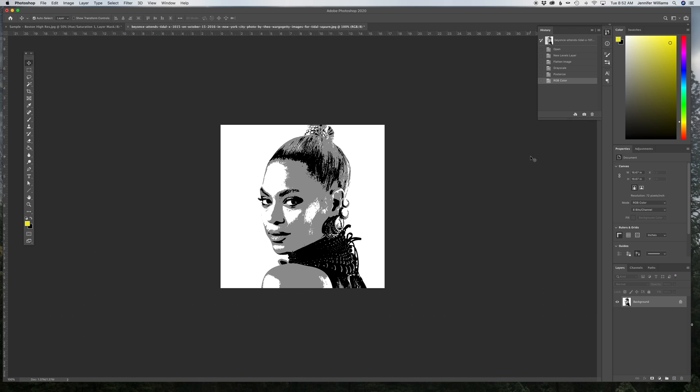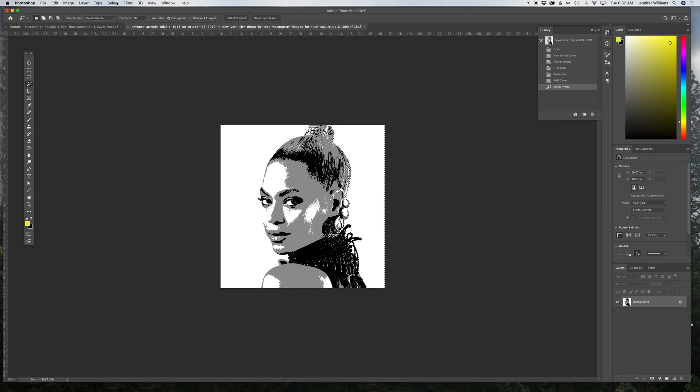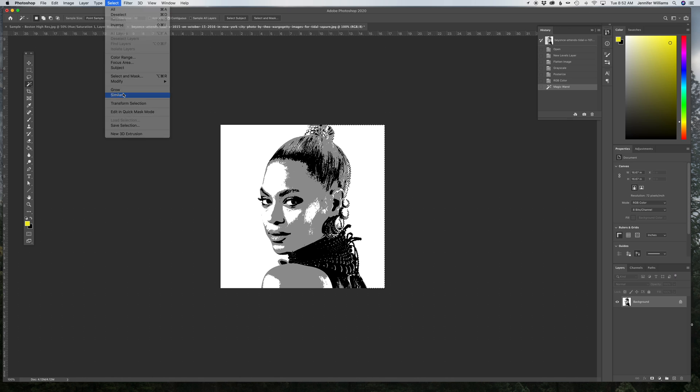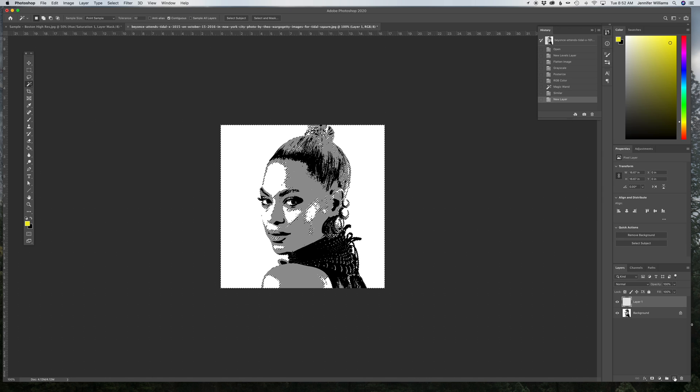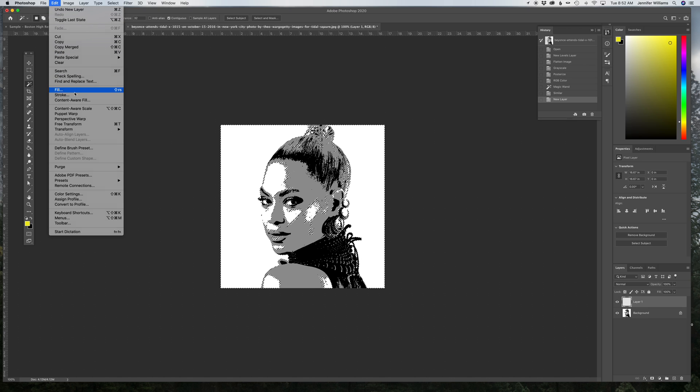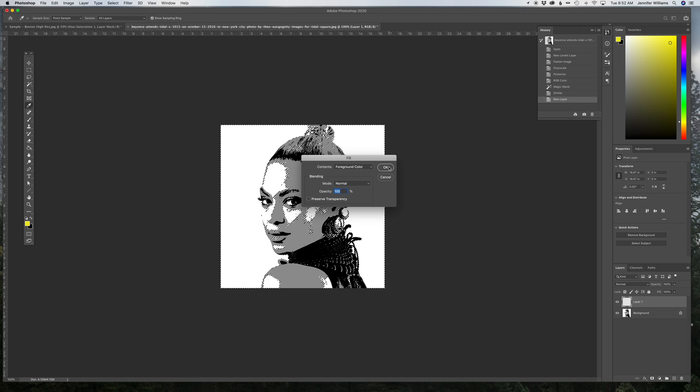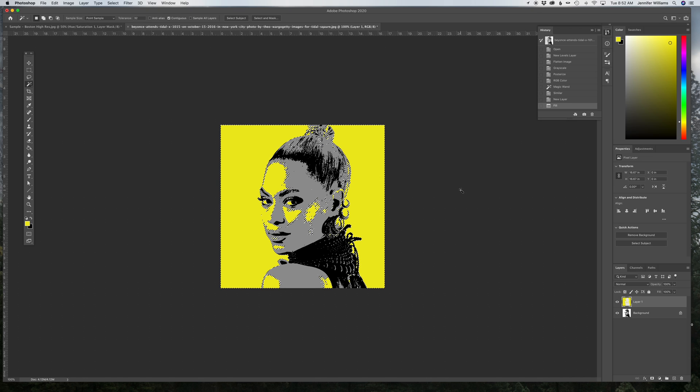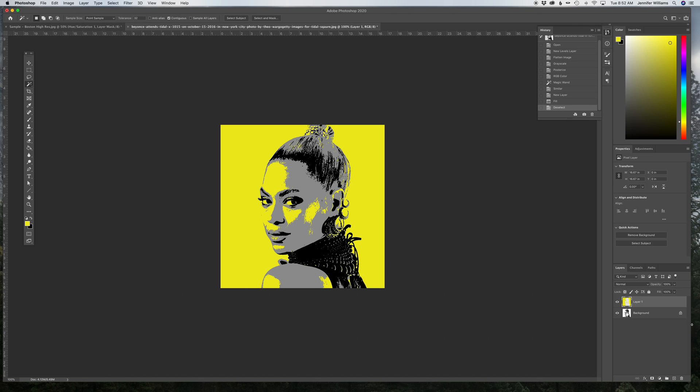And then you use your magic wand again, and you select a color. I'm going to start with the white area, go to Select, Similar. So, I have everything on this image that's white selected right now. I'm going to create a new layer, and then on that new layer, I'm going to go to Edit, Fill, Foreground Color, and everything that was white, I've now changed to yellow, and it's on its own layer.